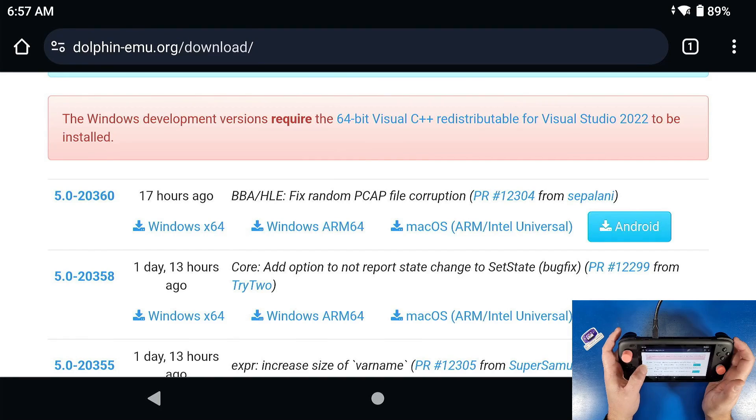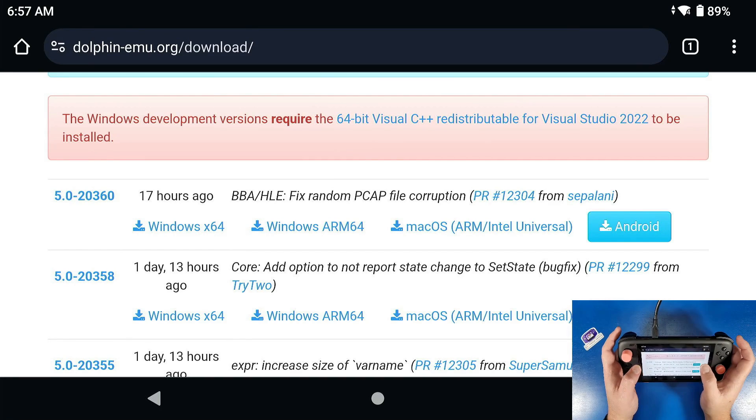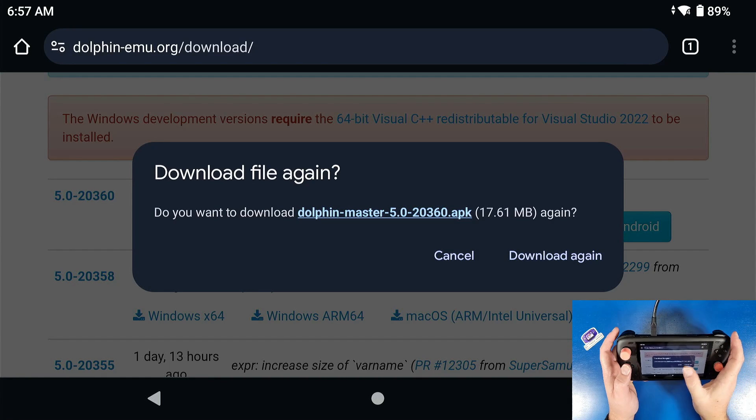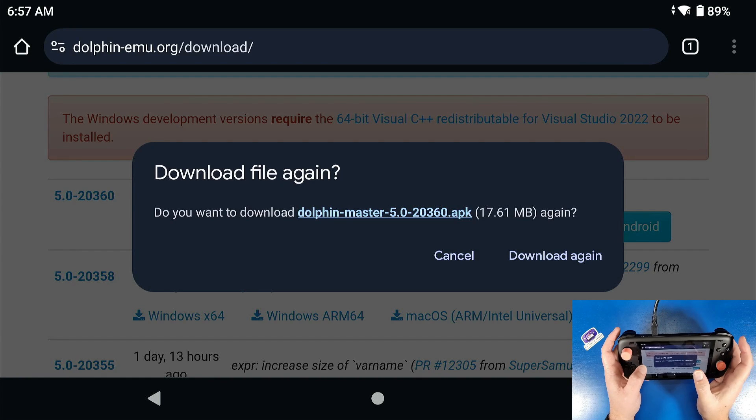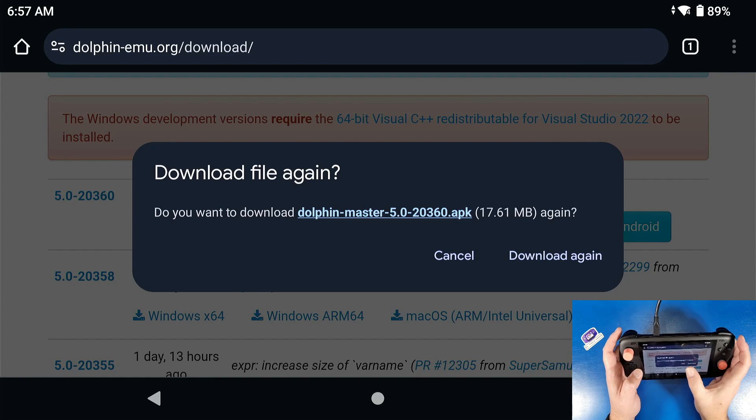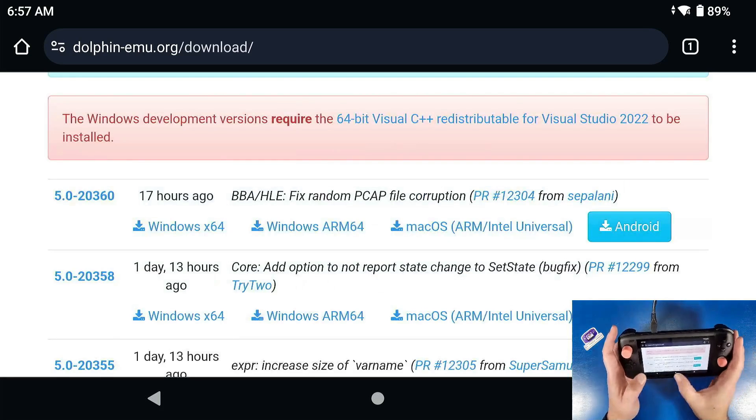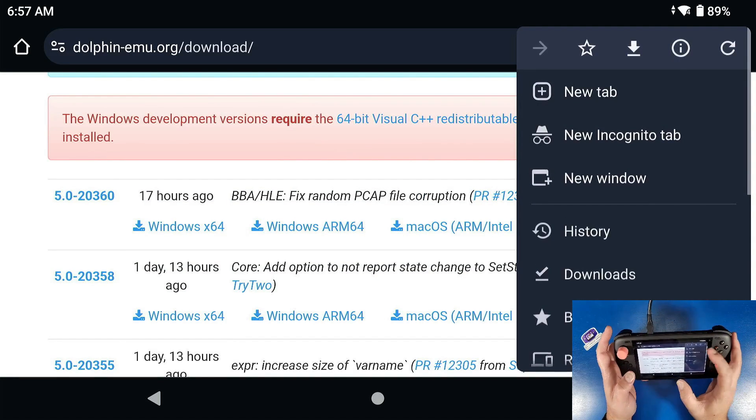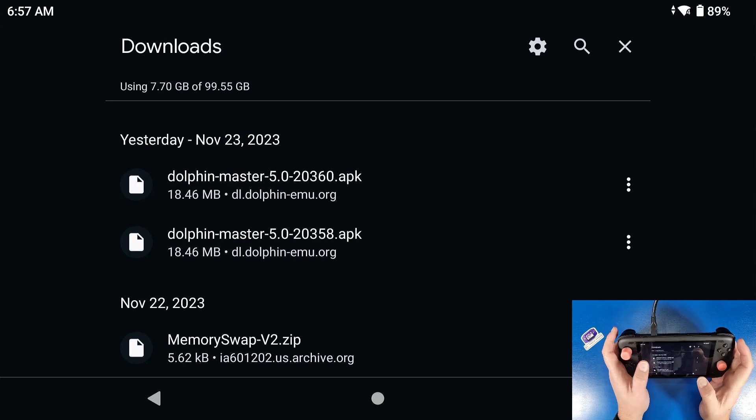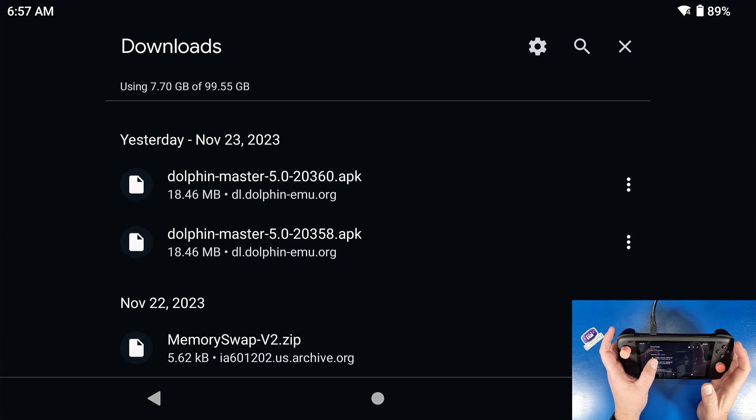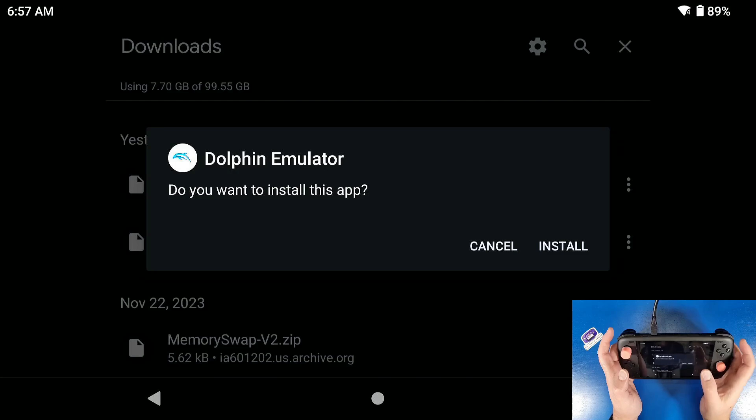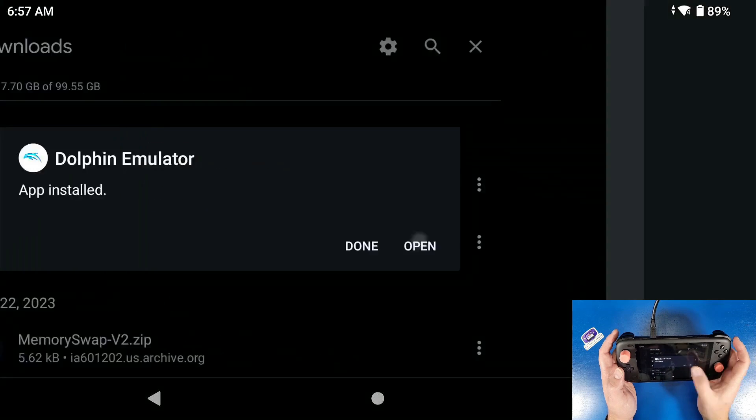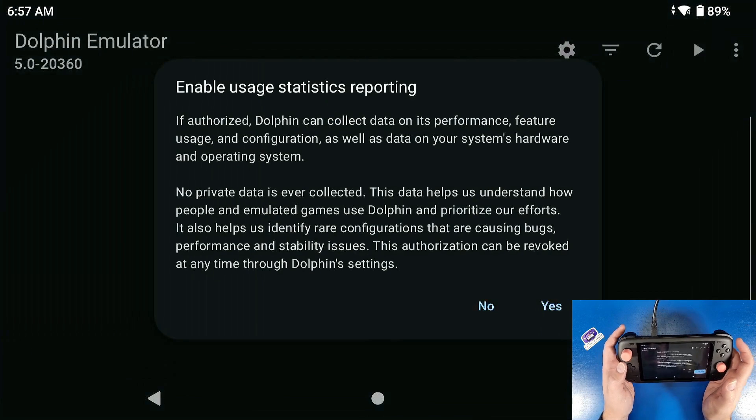The latest build as of today is 2.0-360. So we're gonna click on the little Android icon and download it. Once you have that downloaded in your downloads folder, you're gonna navigate to your downloads folder, click it, click install.